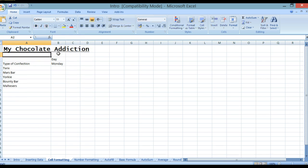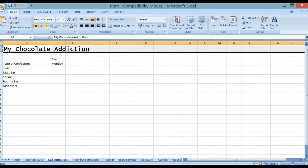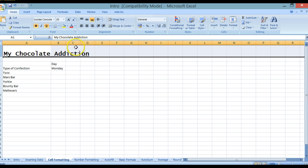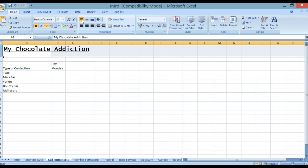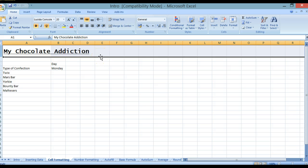Press Enter to accept that, and you'll notice it has auto-increased the size of my column and row. If I want to increase that height a little more I can do so. The text is sitting at the bottom of the cell — going to the Alignment section, I have different options: I can sit it at the top or in the middle. I'll put it in the middle and press Enter to accept.